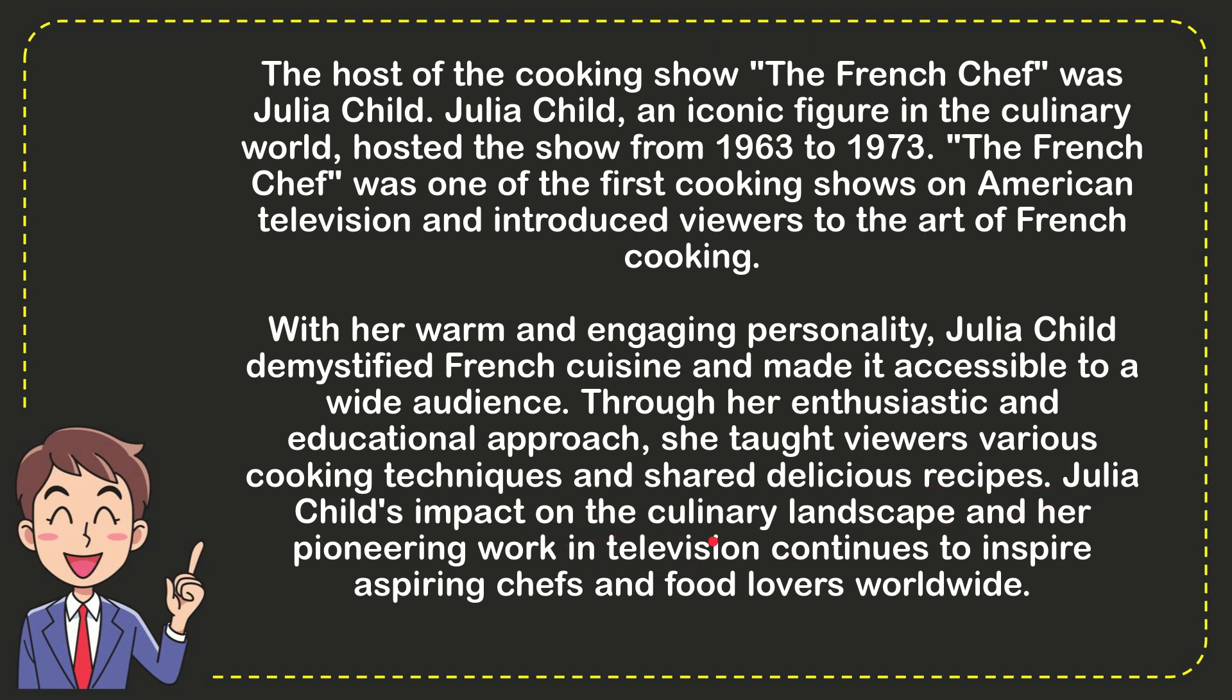Julia Child's impact on the culinary landscape and her pioneer work in television continues to inspire aspiring chefs and food lovers worldwide. The answer to the question, Julia Child.